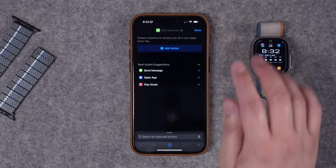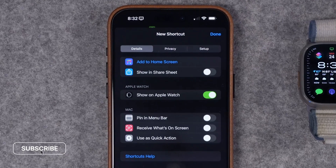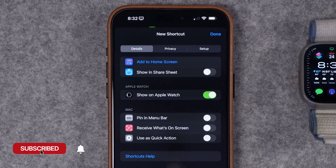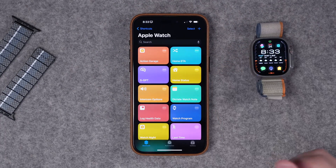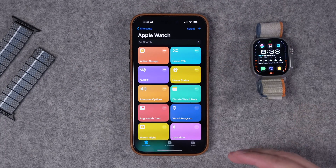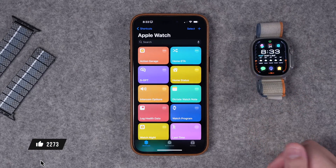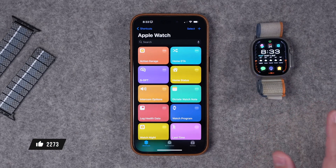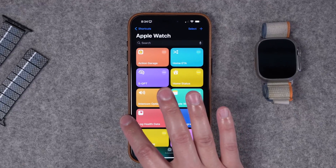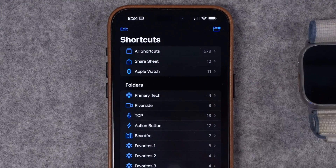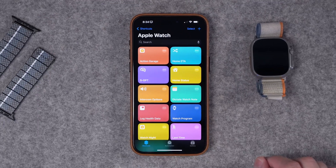Whenever you create a new shortcut and want it available on Apple Watch, tap the eye icon at the bottom of the screen and toggle on 'Show on Apple Watch.' Not every shortcut or action will run on Apple Watch, but these eight shortcuts I'm about to show you I've confirmed all work. If you want to see all shortcuts available on your Apple Watch right now, swipe left to see all your shortcut folders — Apple Watch is its own category.